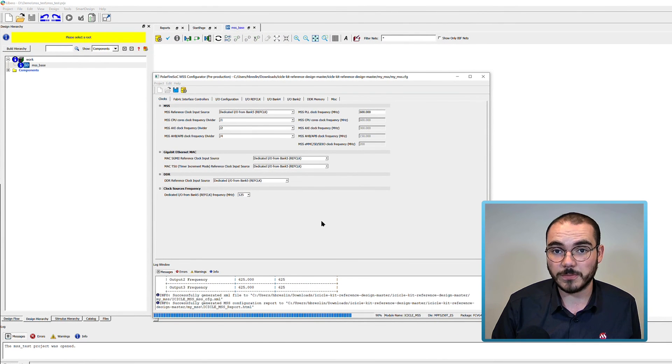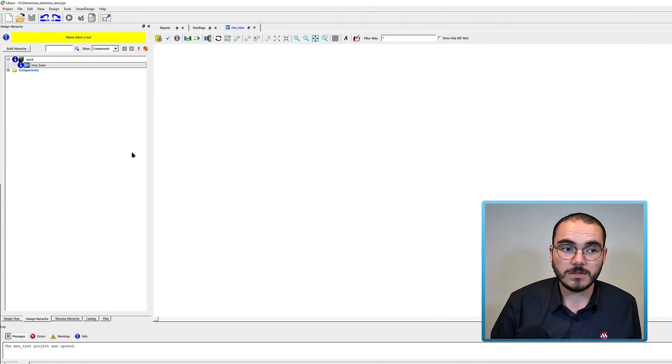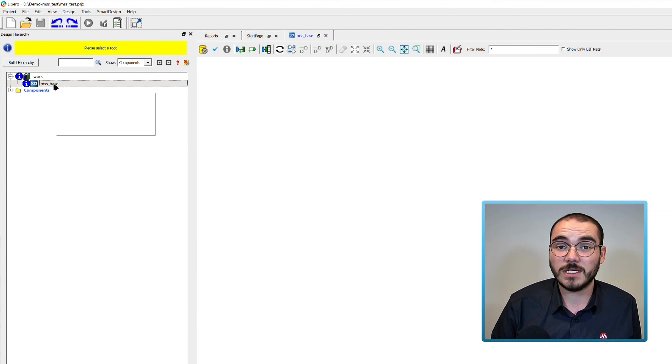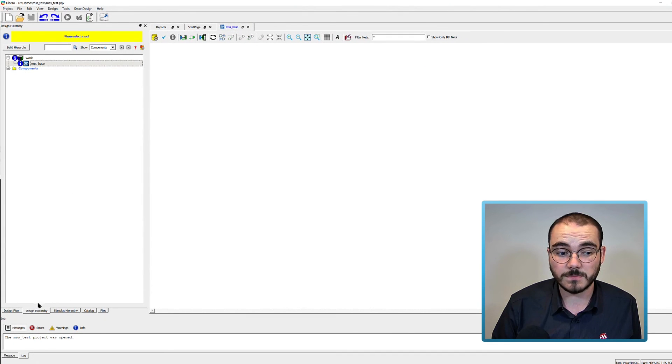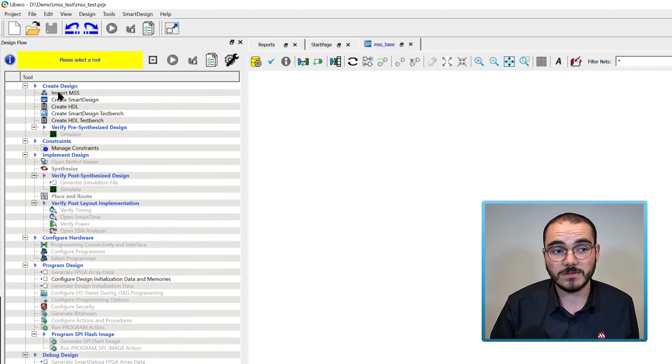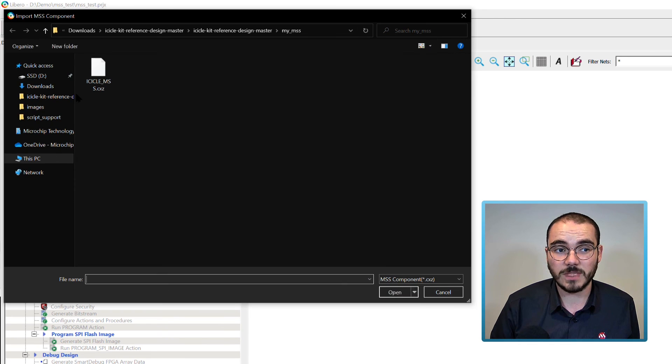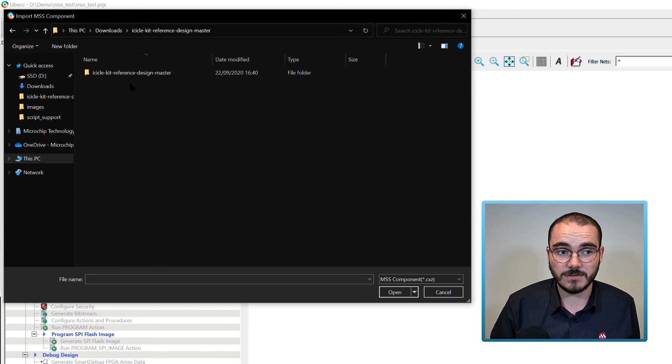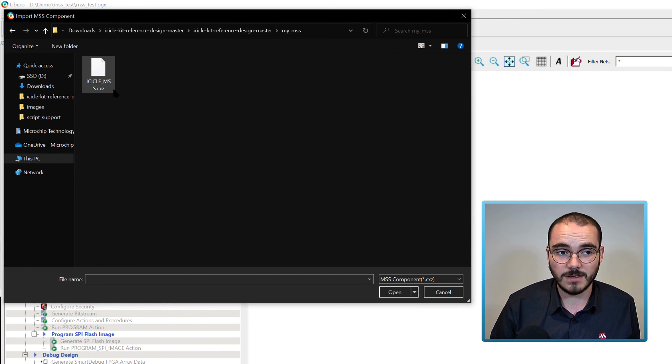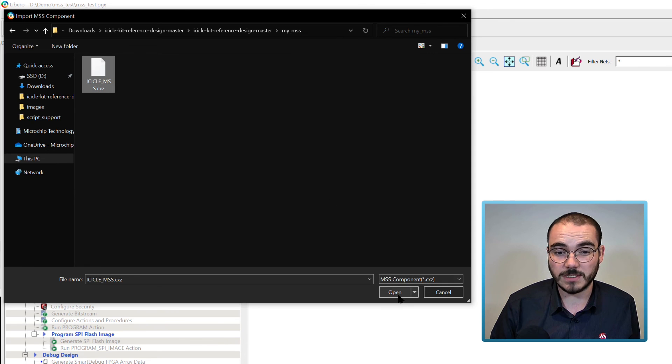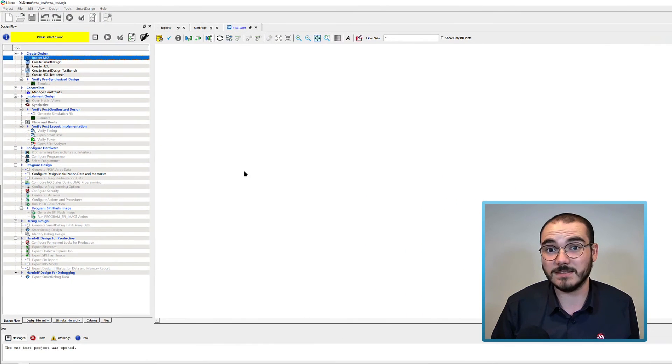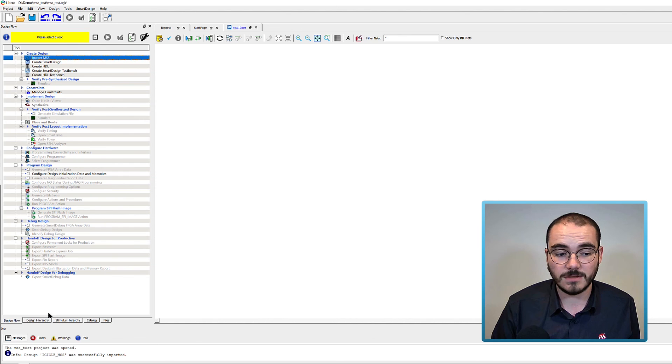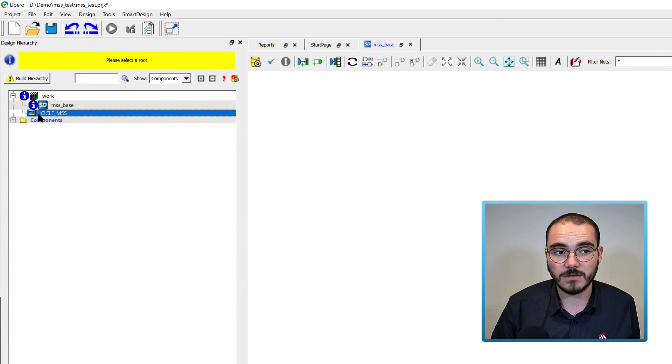So in my case, I've created an MSS test project, and I've created a smart design called MSS base. If you go to the design flow, up at the top left, there's an import MSS option. If you double click this, and browse to the folder where you generated your MSS file, you can see an MSS.cxc file that's been generated there. And if you open this, the MSS is going to get imported into your Libero project. And you can see it in the design hierarchy. I now have an MSS component called Icicle MSS. And I can drag that onto my design canvas.